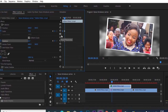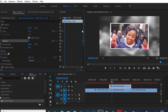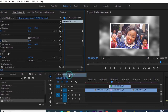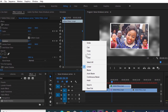With the keyframes created, I'll drag them to the end of the clip. Then I'll go back to the first keyframes, highlight both, right-click and select 'Ease In.' Then I'll highlight the second set of keyframes, right-click, and select 'Ease Out.'